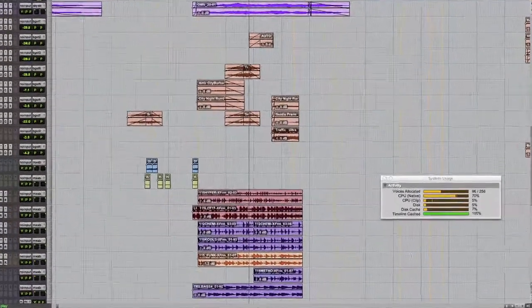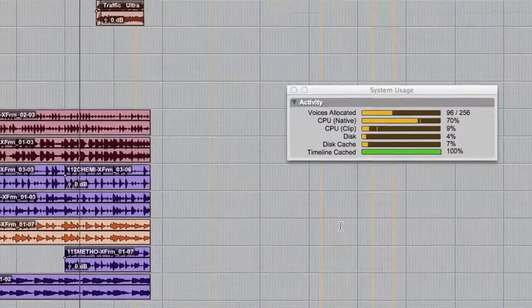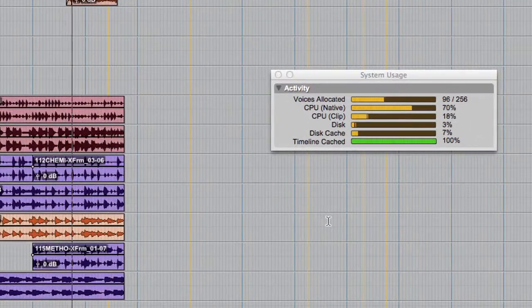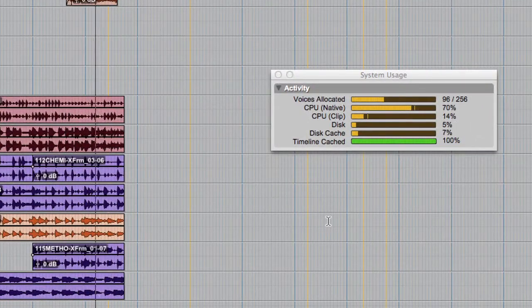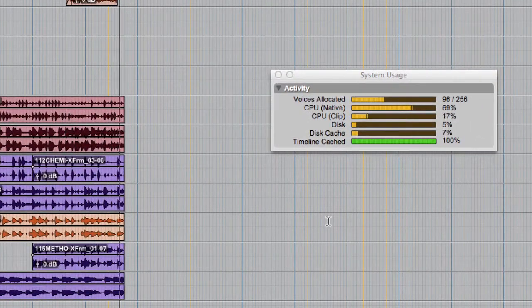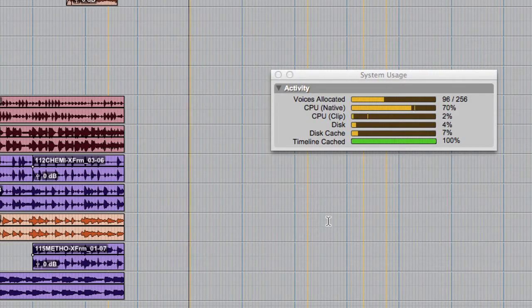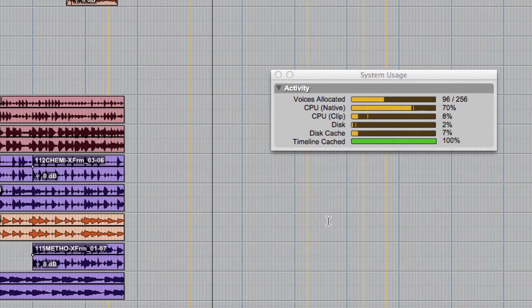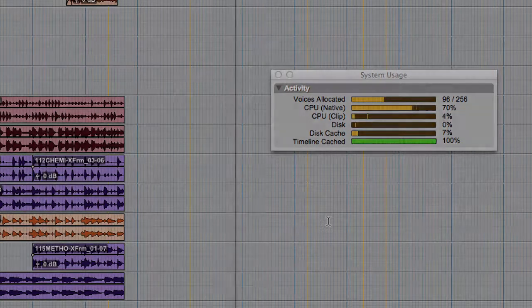While the session is playing, you will notice that the CPU load does not change much in the system usage window, and even spikes periodically during playback, even at higher buffer settings.